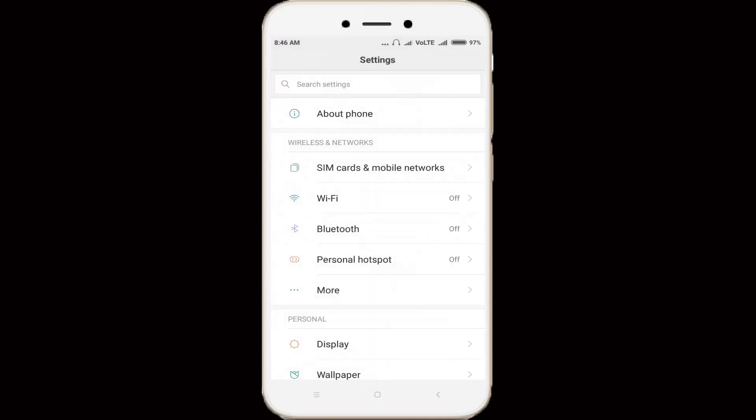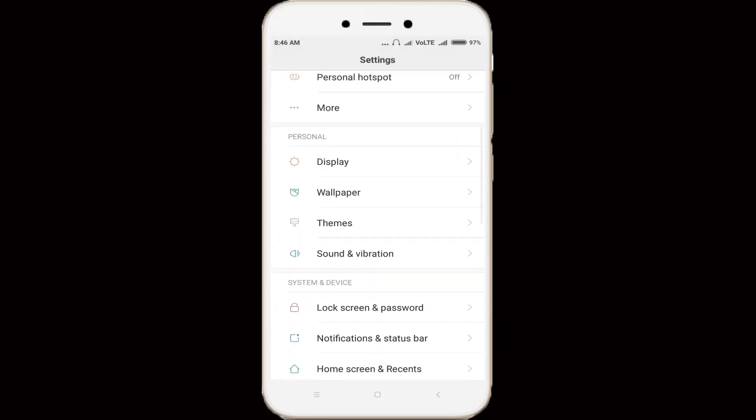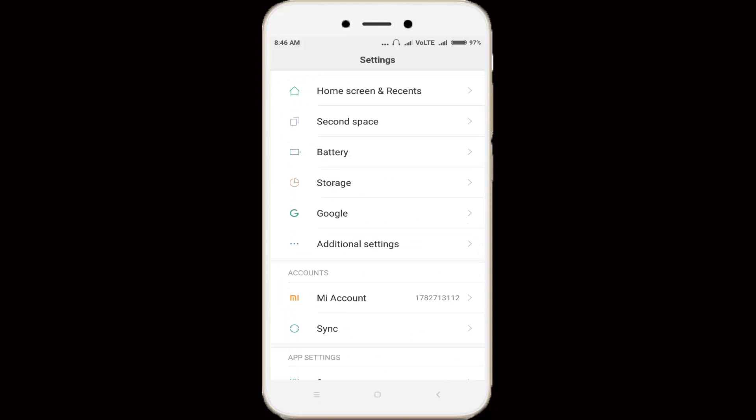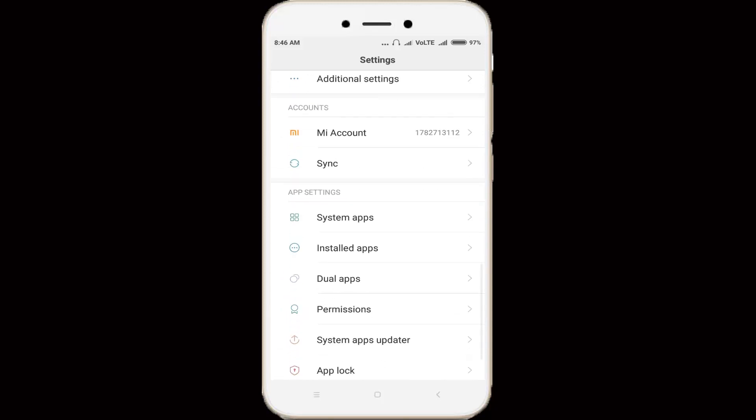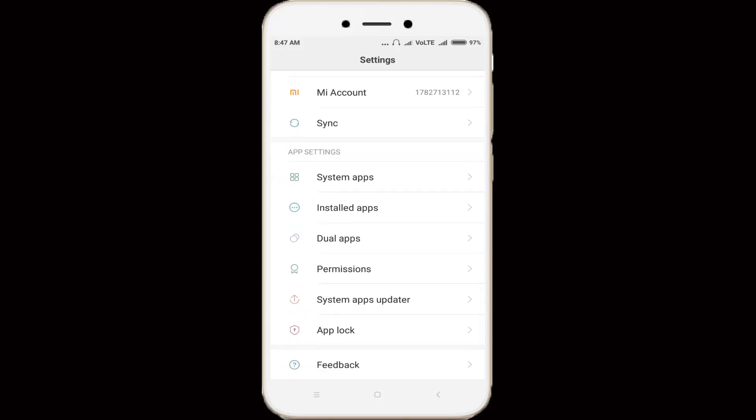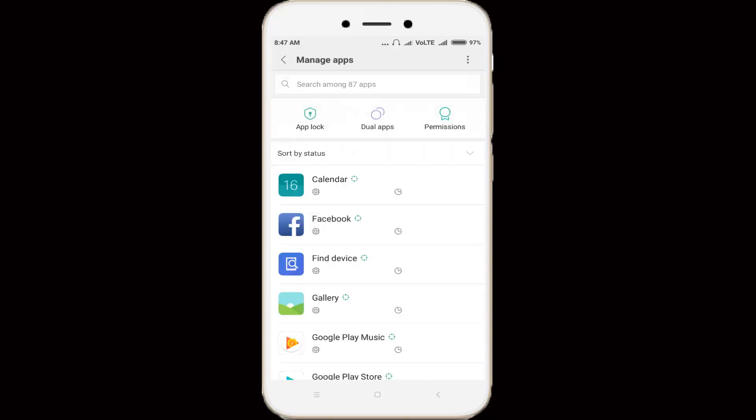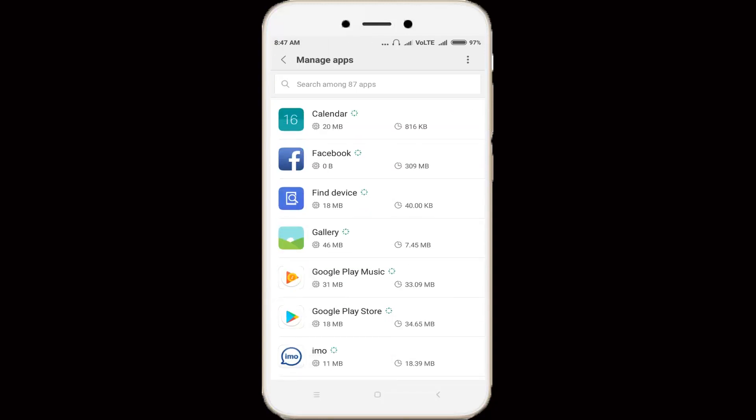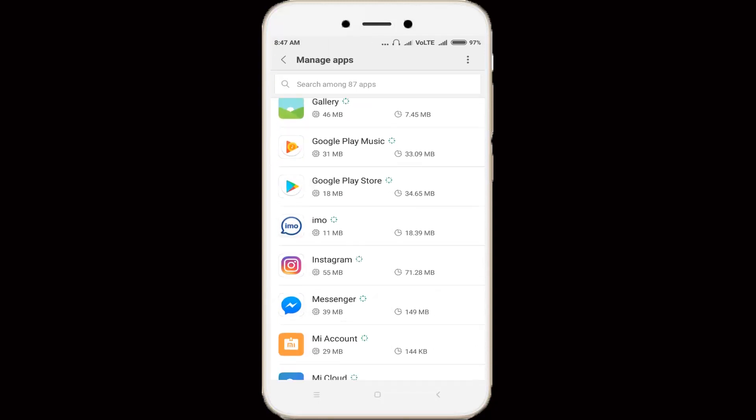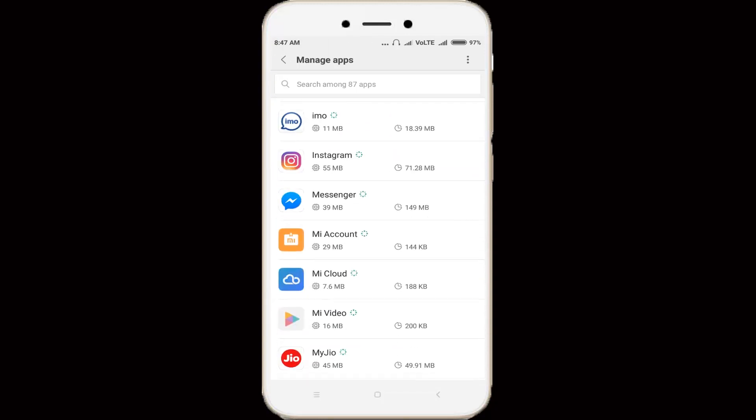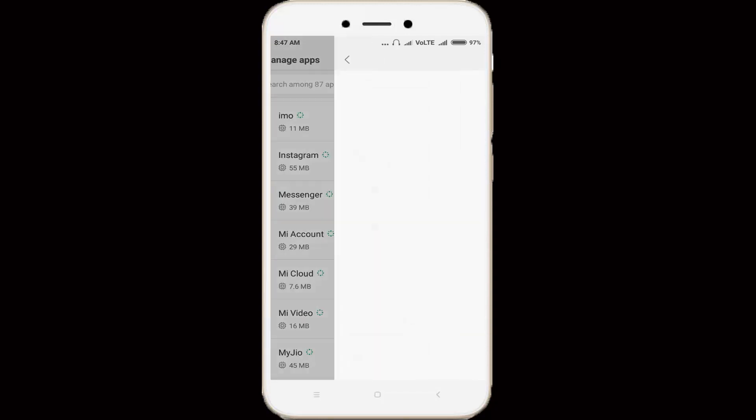Then go to application management or apps section. In my Android mobile it is located as installed apps, so click to open it. In this section, locate the messenger application, then click to open it.